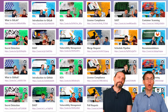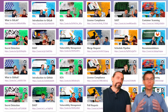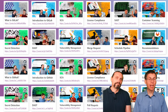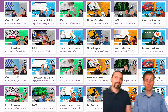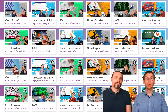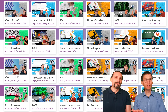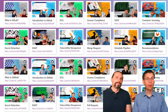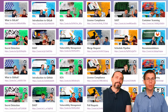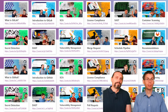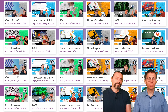For each of these series we built up a DevSecOps pipeline. We started with introducing the platform, software composition analysis (dependency checking), license compliance, static application security testing, container scanning, secret detection, dynamic application security testing (also known as automatic penetration testing), vulnerability management, merge requests, respectively pull requests, how to schedule pipelines, and we gave our recommendations for each platform. During this journey we ourselves learned quite a lot about these platforms.